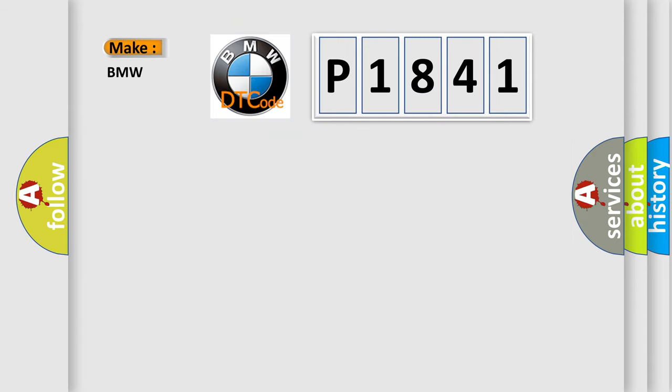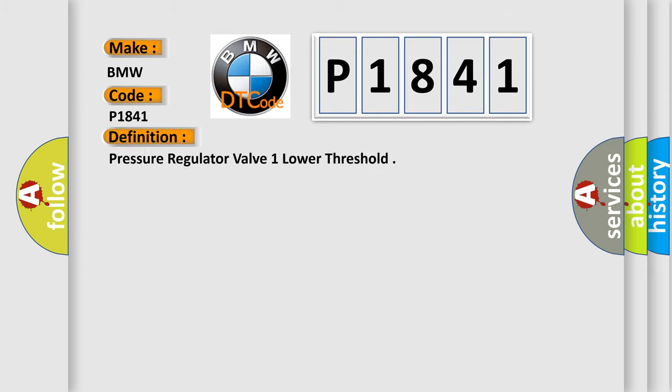So, what does the diagnostic trouble code P1841 interpret specifically for BMW car manufacturers? The basic definition is: Pressure regulator valve one lower threshold.